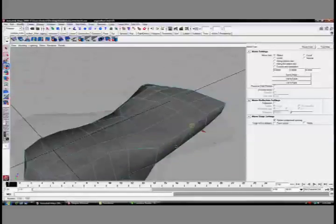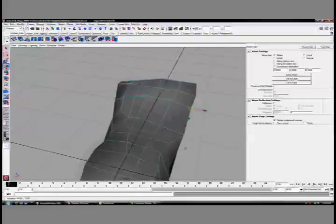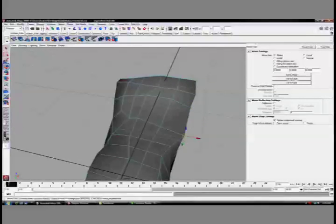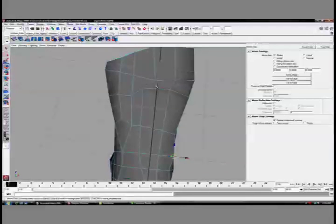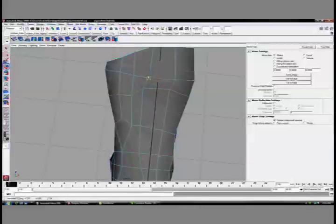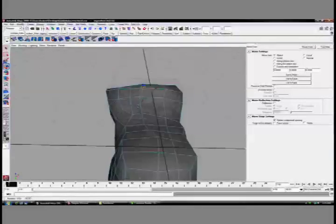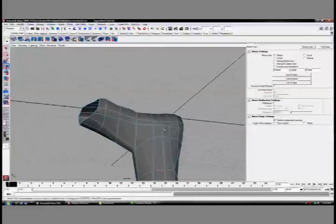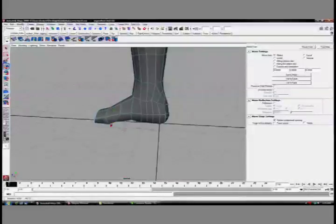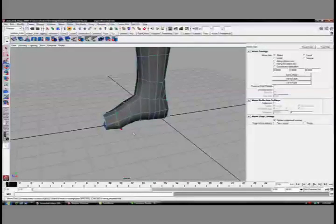Again, this step is just moving vertices, so there's no specific way I can say to do it other than examine the actual shape of a foot, look at it, look at your actual foot, and figure out how you can translate that shape into 3D.